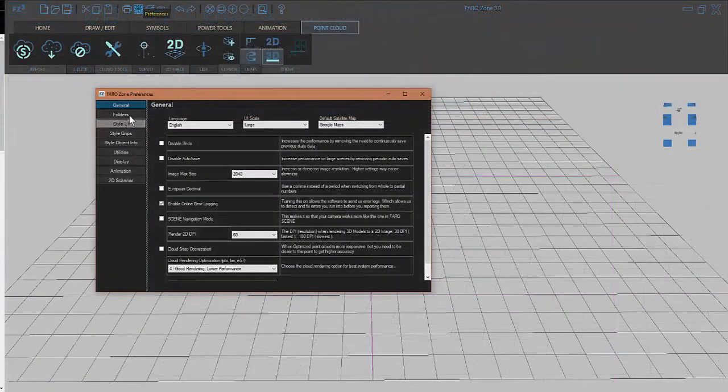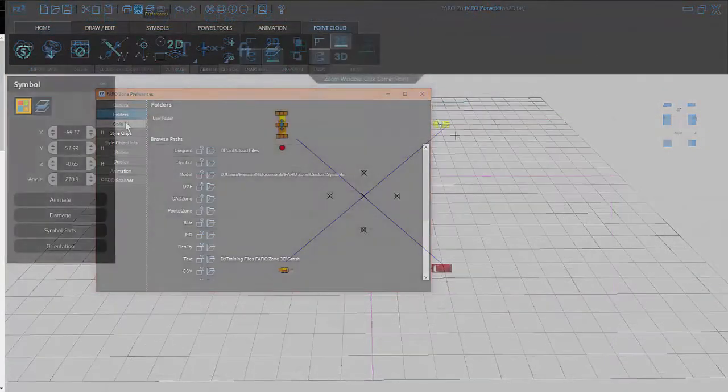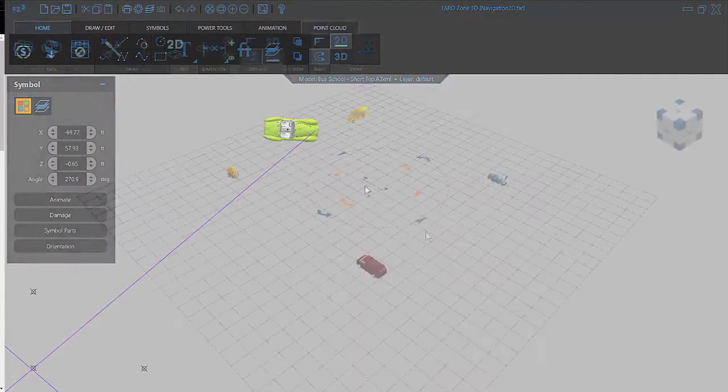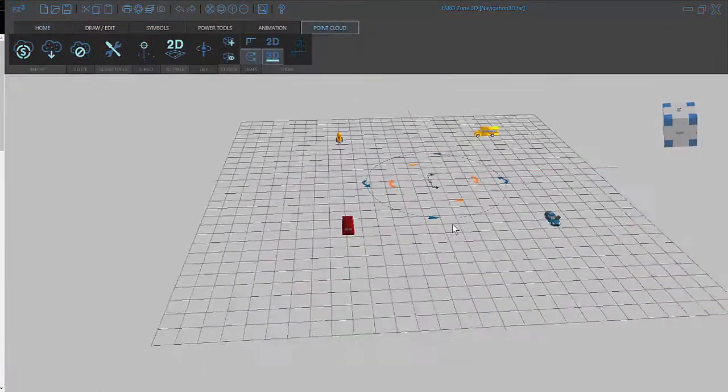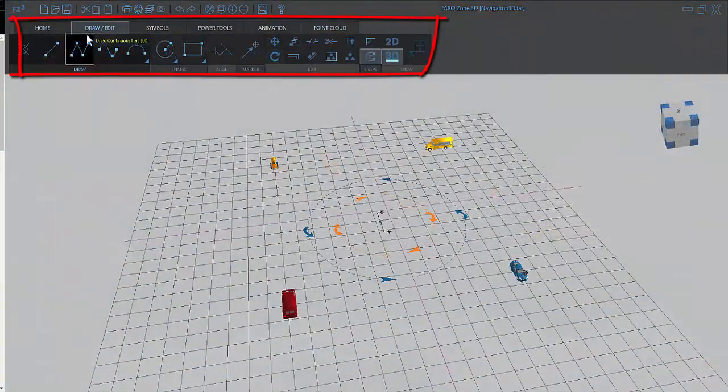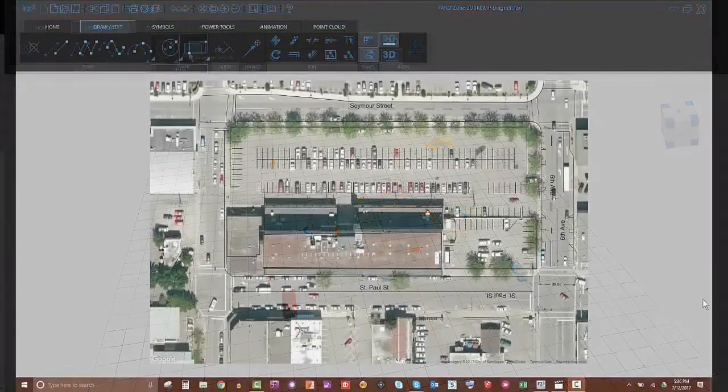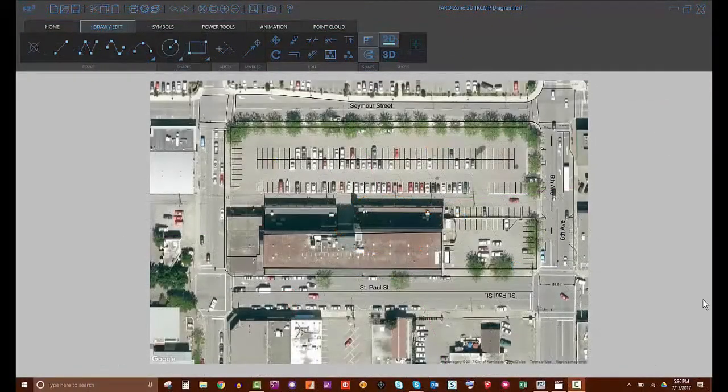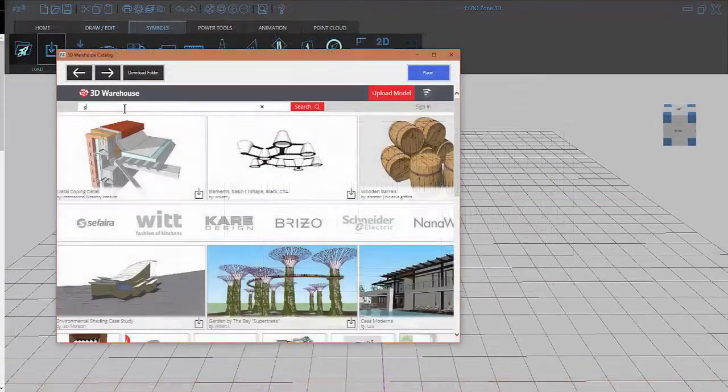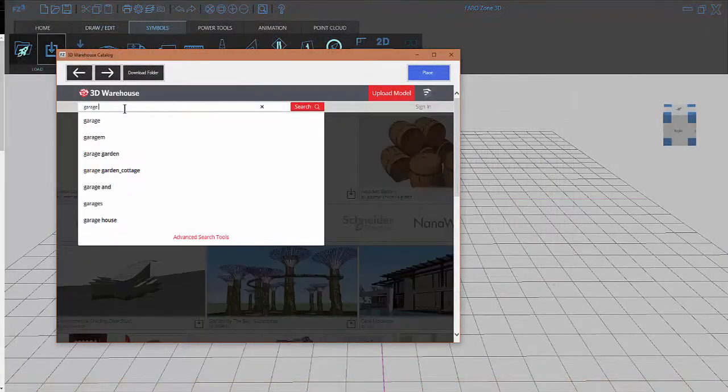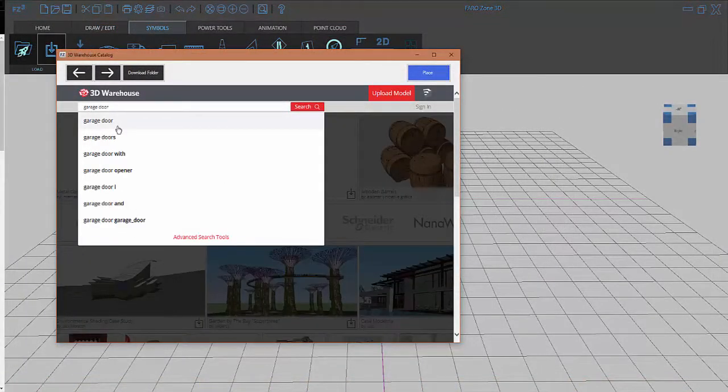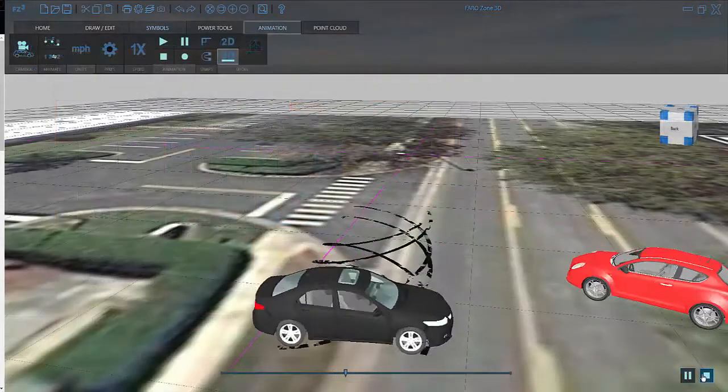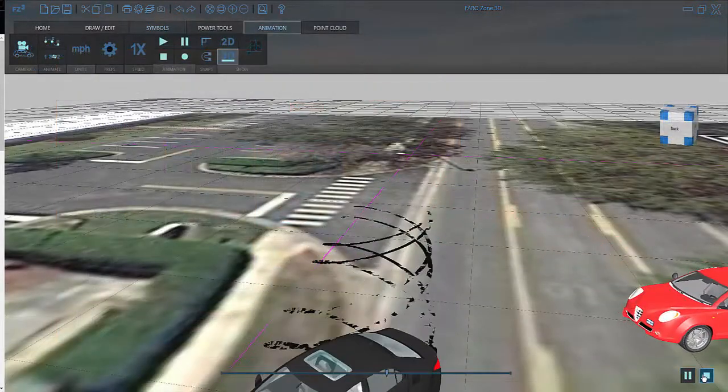How to set your preferences, navigate the interface in both 2D and 3D, learn to use the powerful CAD drawing tools, import satellite images and then use them to create scale diagrams, use 3D Warehouse to import millions of custom models, create animations and record videos.